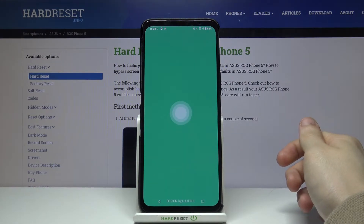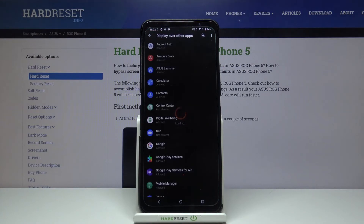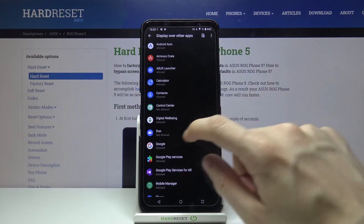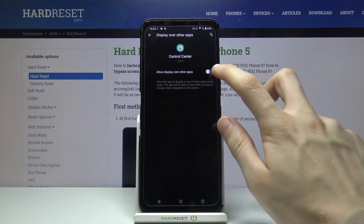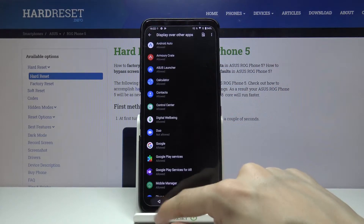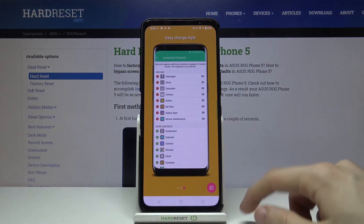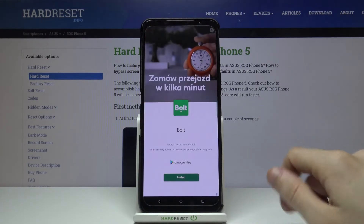Wait for a short while. Here we have to make sure that this application can display over other apps. Simply find and tap on Control Center and allow display over other apps. Now we can go back, swipe all the way to the right and tap on this red button in the bottom right corner.